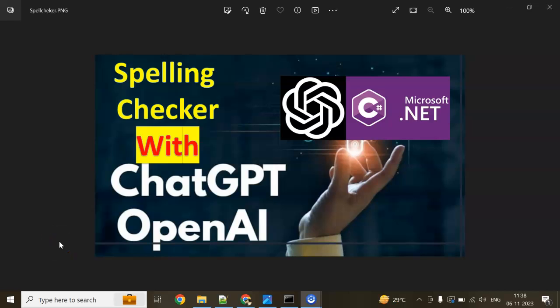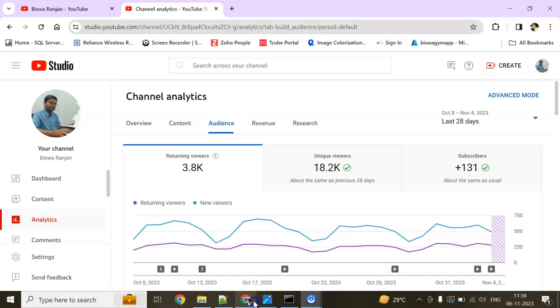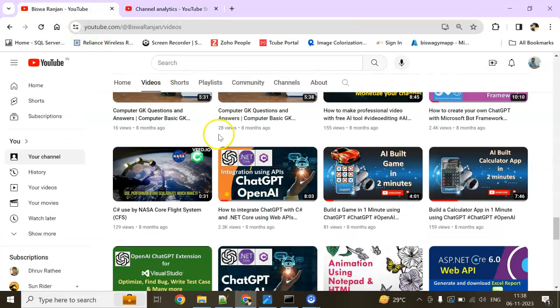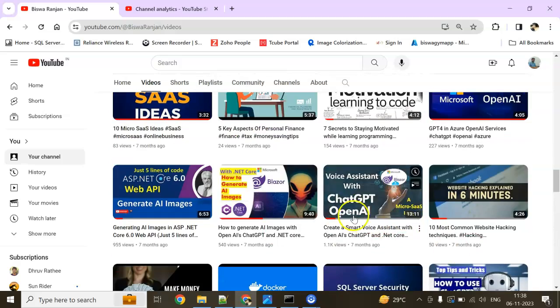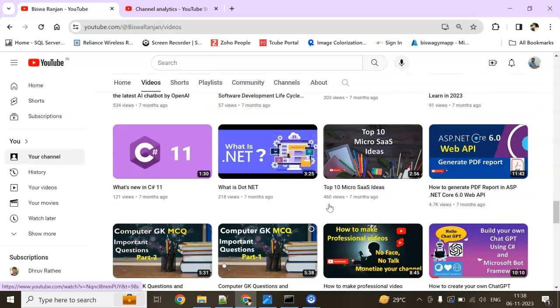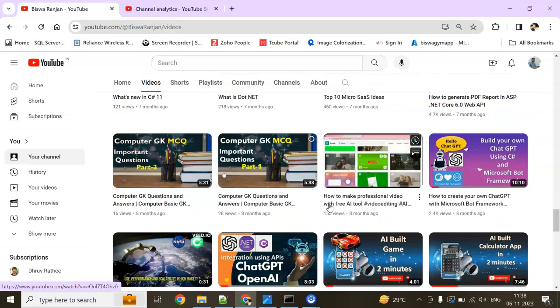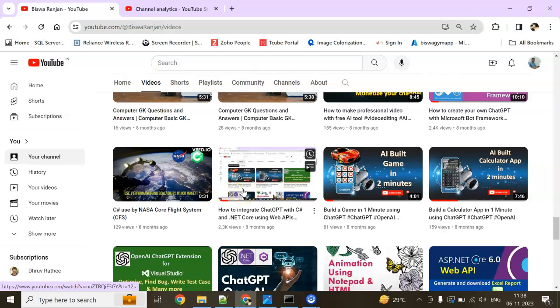Hello and welcome to this session of ASP.NET Core with ChatGPT and OpenAI. In this session, we are going to see how you can implement a Spelling Checker with ChatGPT and OpenAI. This is a request from DeadlySpider, one of my viewers. I am going to implement it two ways — one is the SDK way and one is the API way. I am going to use two of my existing videos and modify the source code to implement the Spelling Checker.